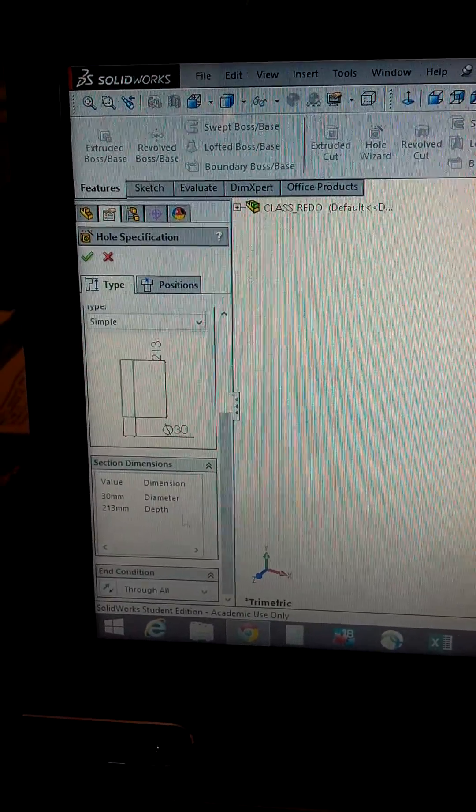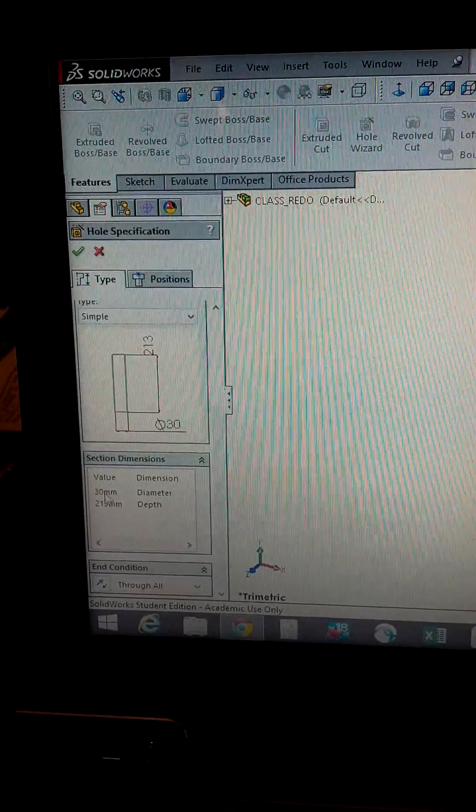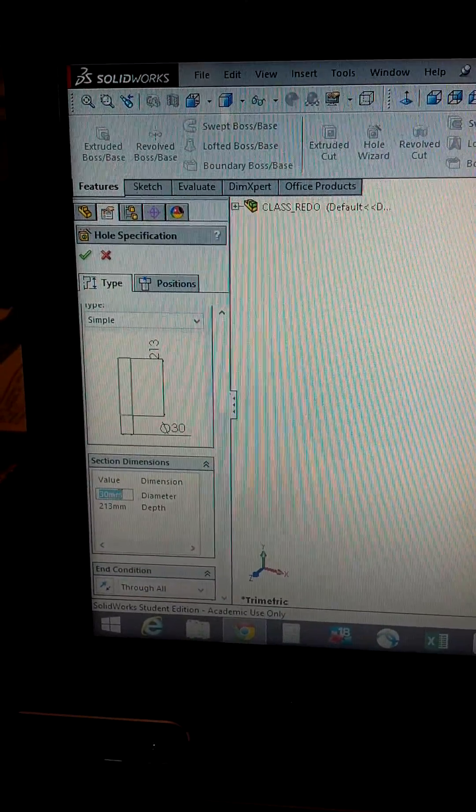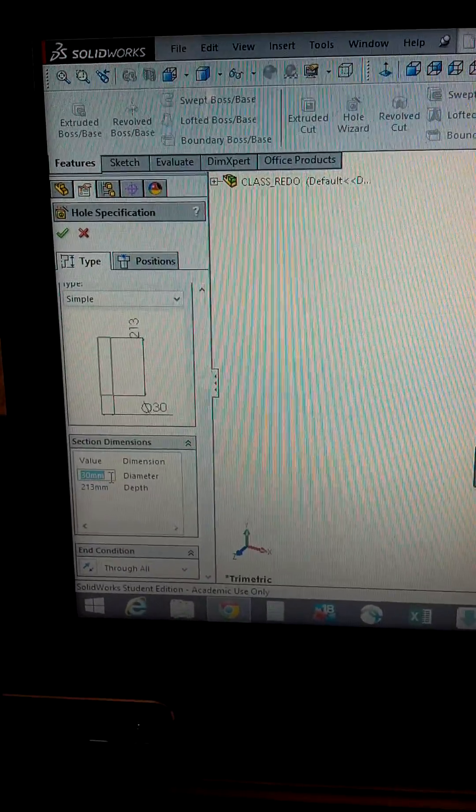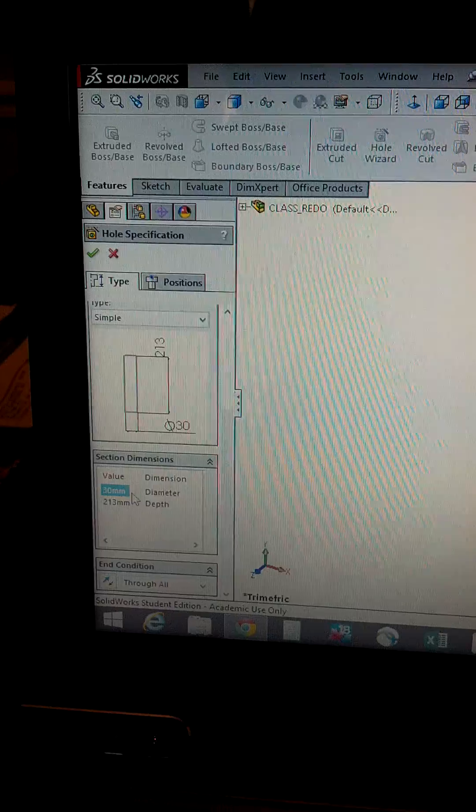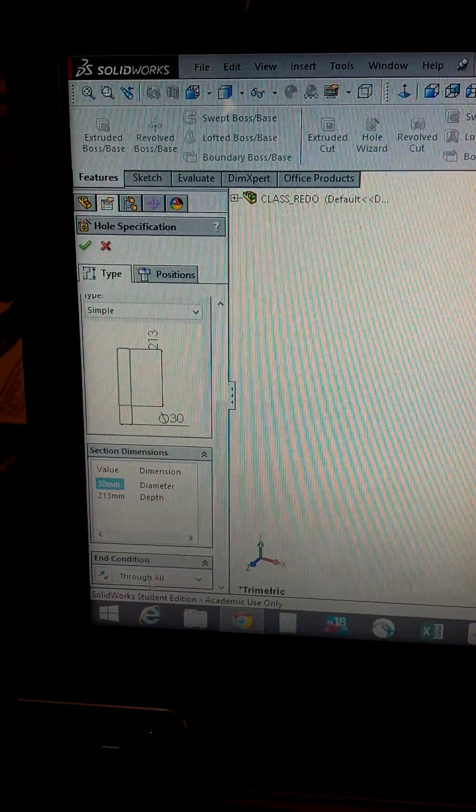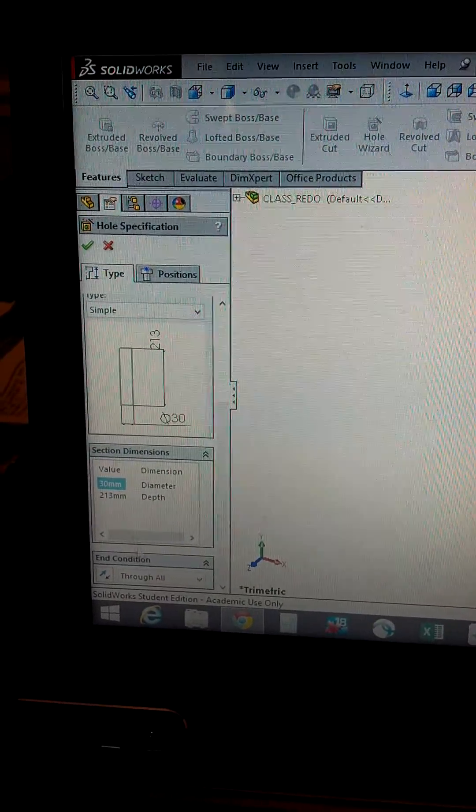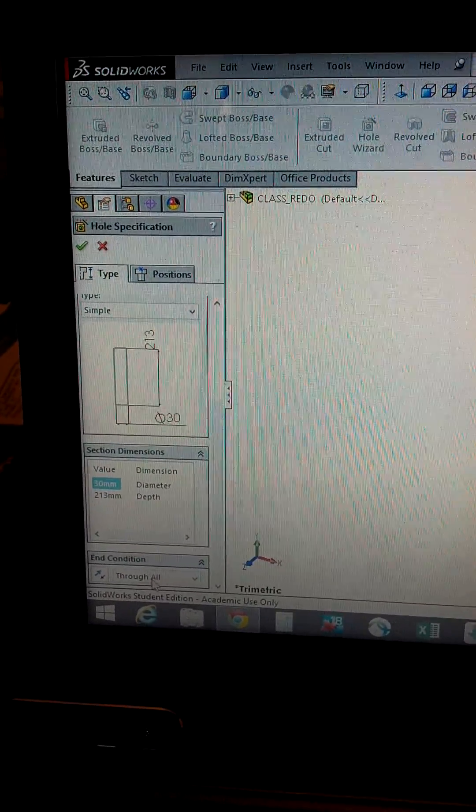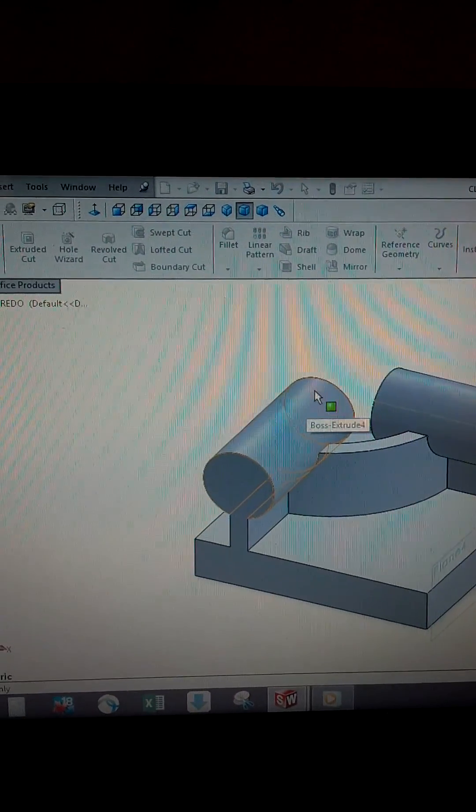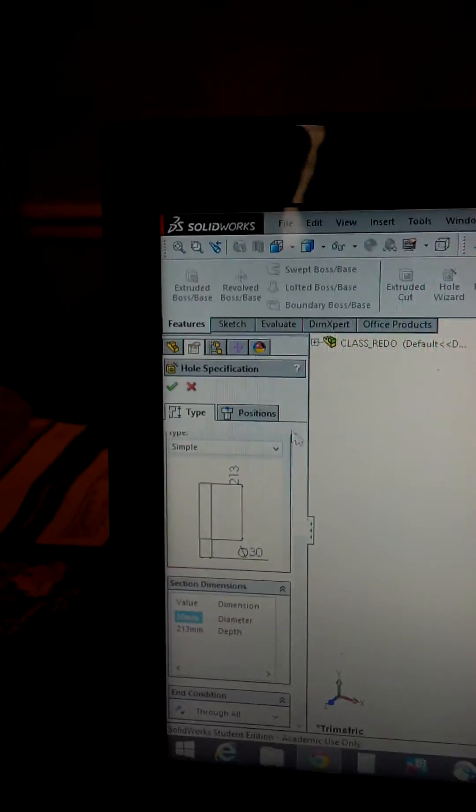Your dimensions are down here. I'm going to keep this at 30. I could choose a depth, but instead I'm going to do through all, so I'll go all the way through to the end of this.